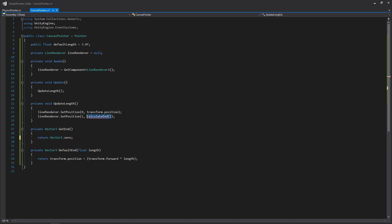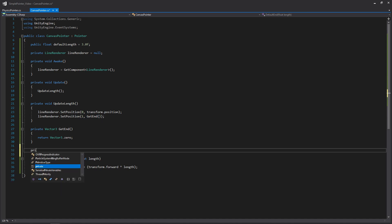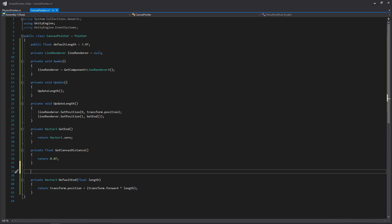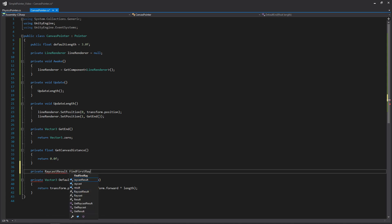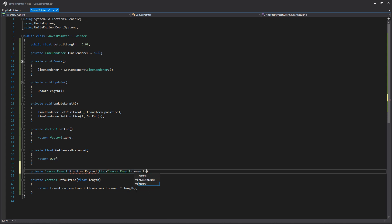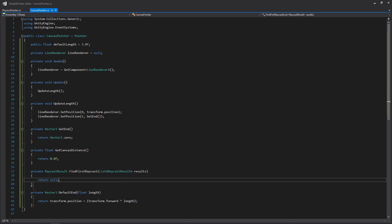We'll replace calculateEnd with a call to getEnd. We're also going to need to add another function for getting the distance of our canvas, so we'll write private float getCanvasDistance and return 0 for now. This pointer is a bit more involved than our physics pointer because we're going to need to access our event system as well as our input module to get the distance for how long we need to render our line renderer. We'll also need one more function that returns a RaycastResult — we'll call it findFirstRaycast, passing in a list of RaycastResults called results, and just return null for now.